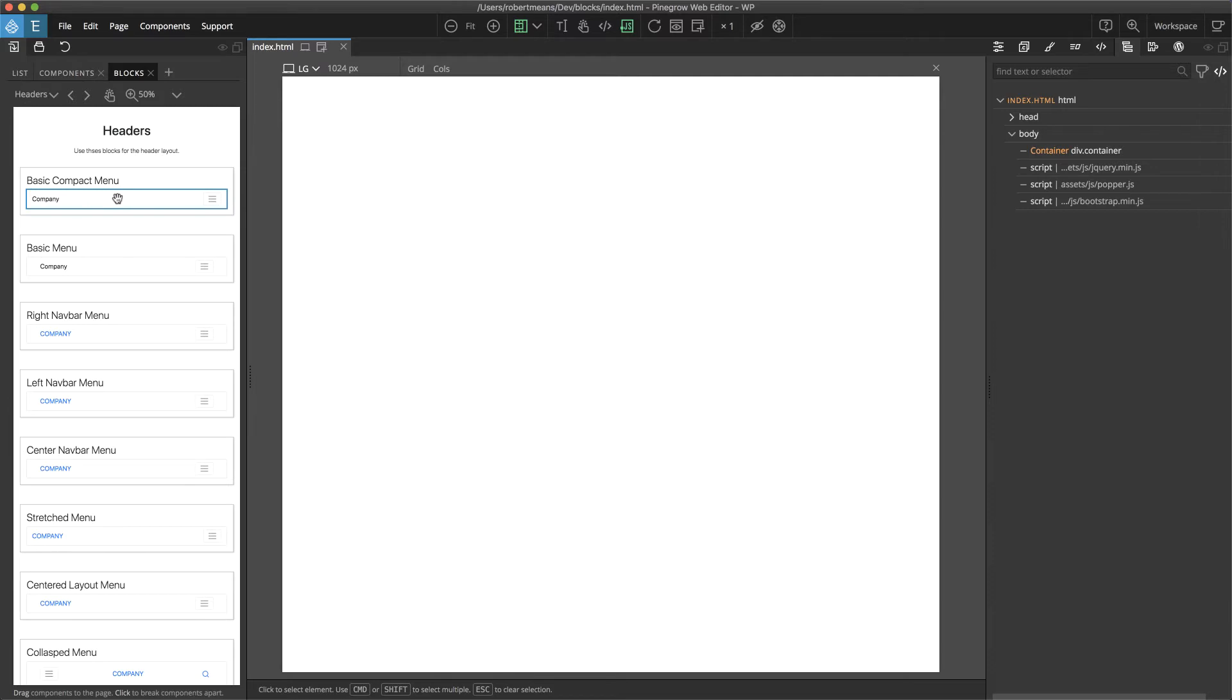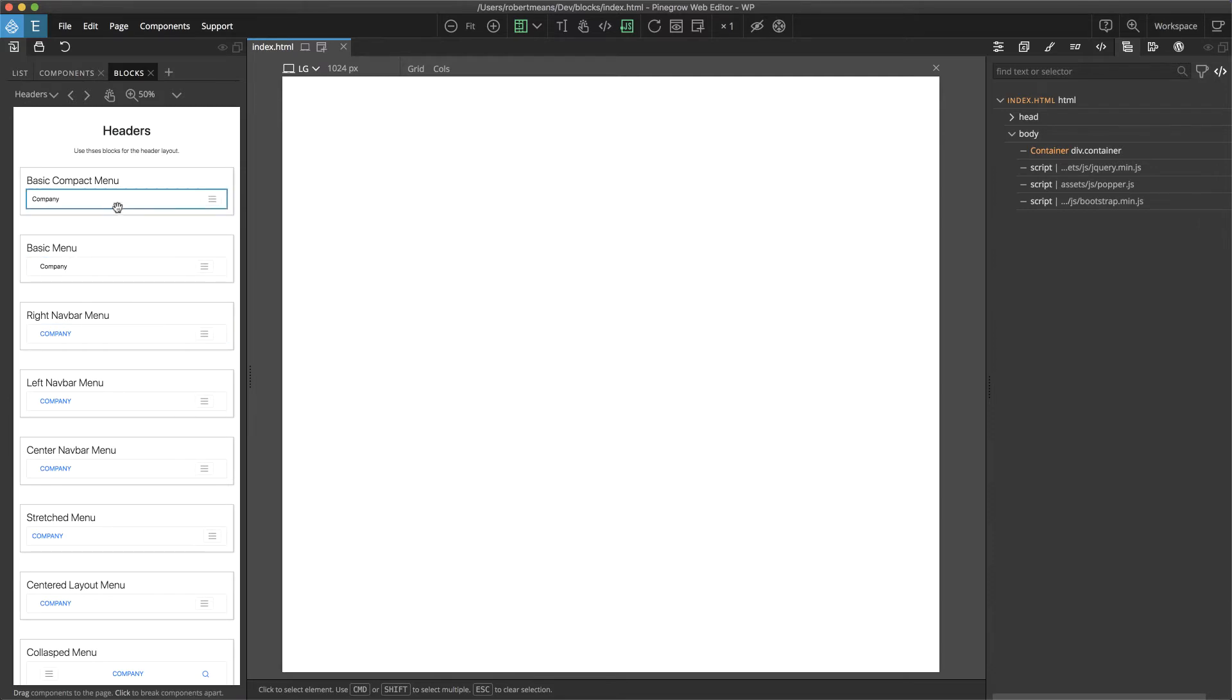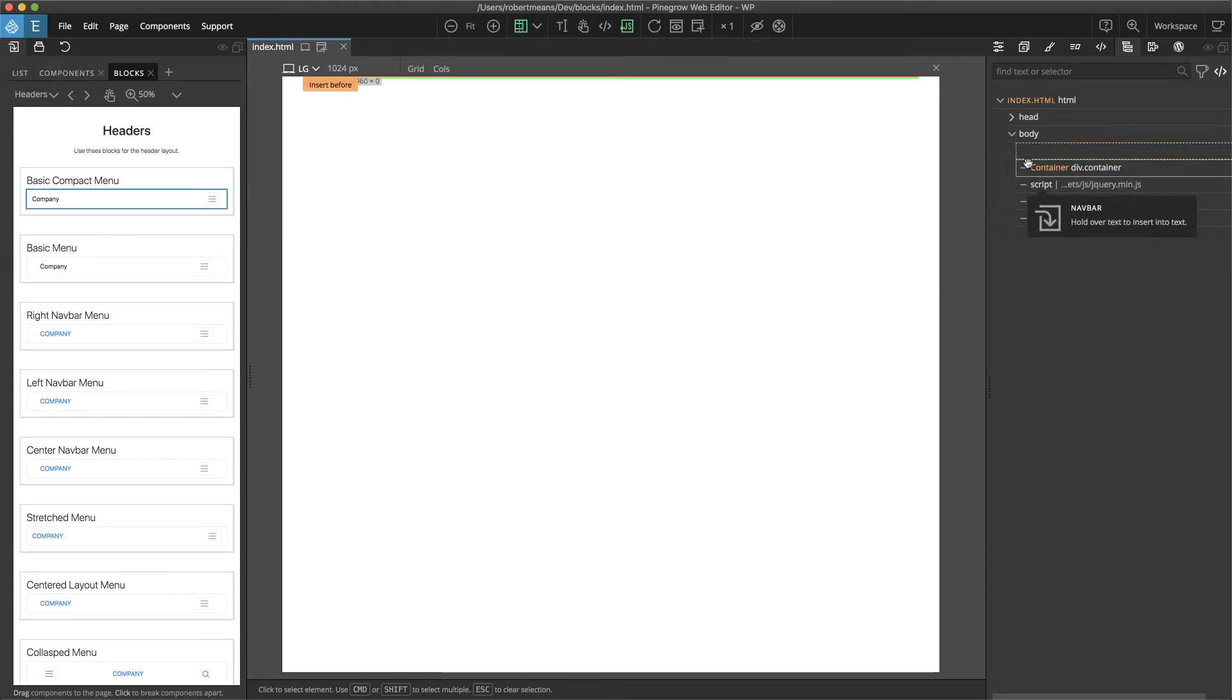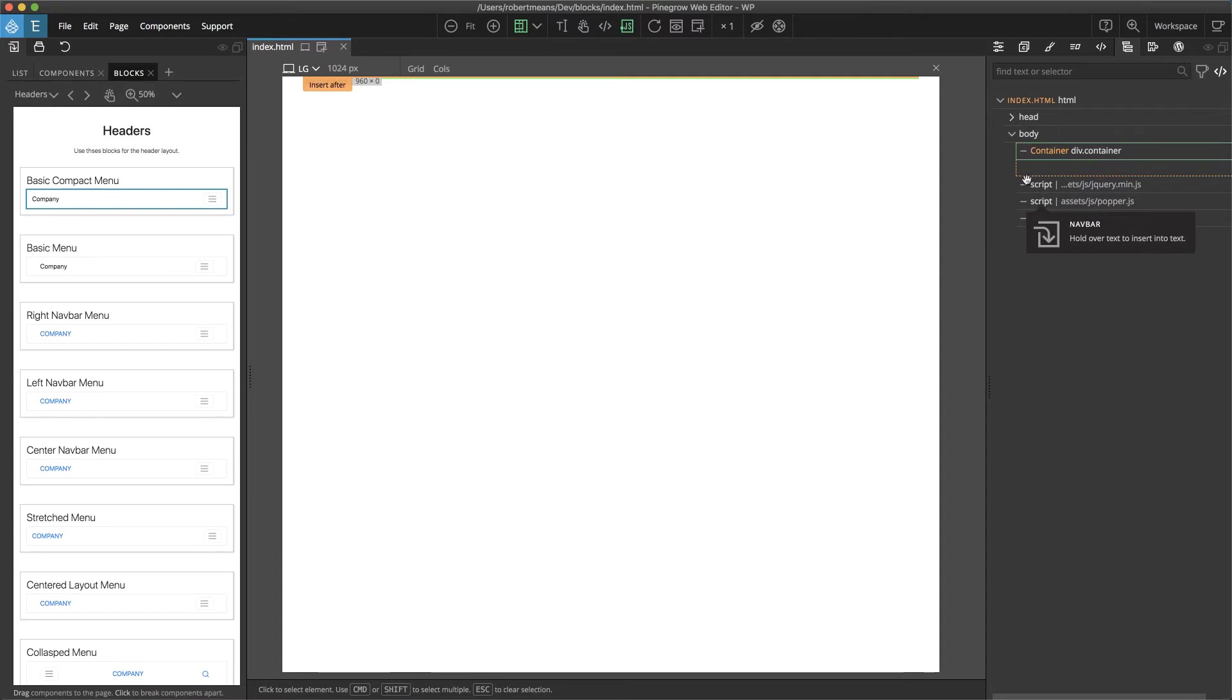So we can see here that if we hover we get this blue outline. We can now either drag this to the page or over to the tree for more precise placement, for example within this container.